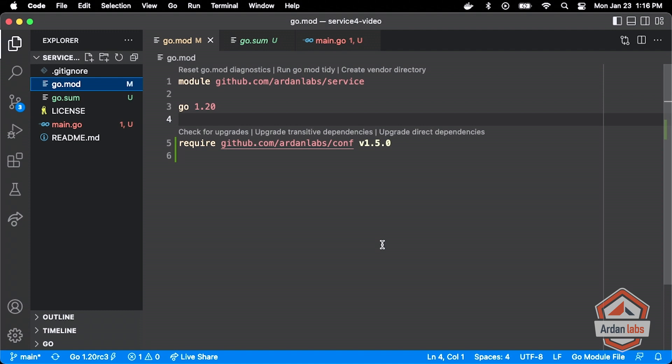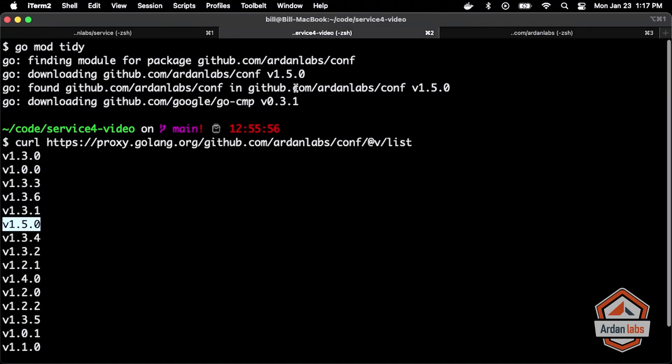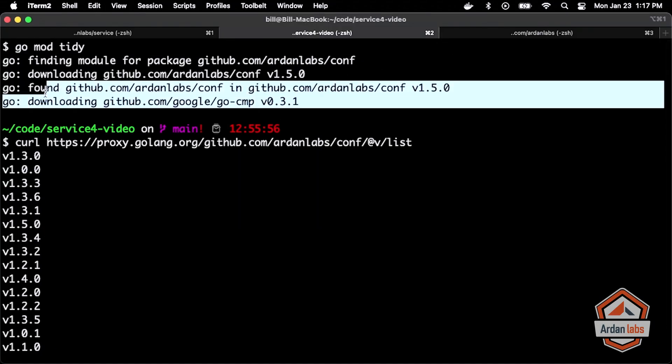There's actually more happening here. It also went and looked at the go.mod file for comp, noticed that there were potentially some other dependencies, and started downloading those into the mod cache as well. If any of those dependencies had a go.mod file, it would continue to traverse all of those go.mod files, downloading everything.